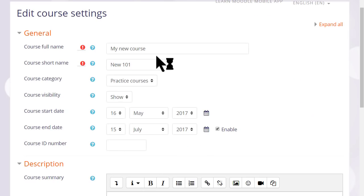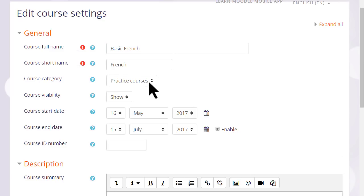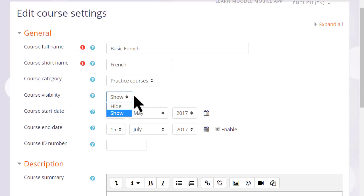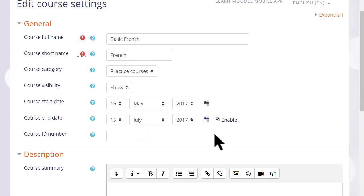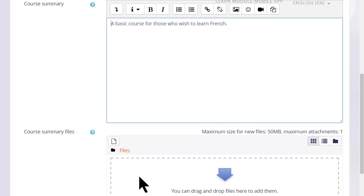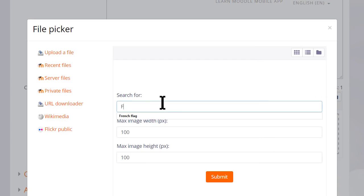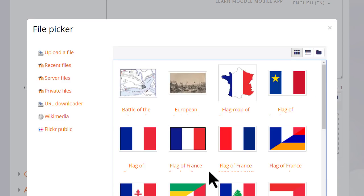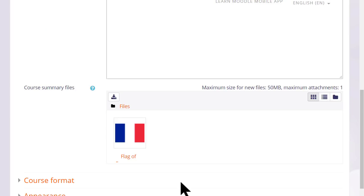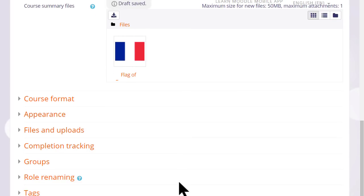This takes you to the setup screen of your course, where you can change its full name and short name if you need to, and, again, only if allowed by your organization, the category in which it appears. You can hide it until you're ready and set course dates, although note that the end date will not prevent students from accessing the course. You can also add a description of your course for students who aren't yet enrolled, and if you wish, you can upload a file, for instance, an image or some information about your course.